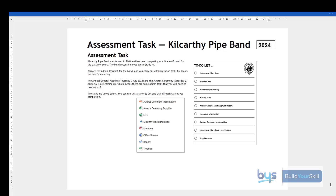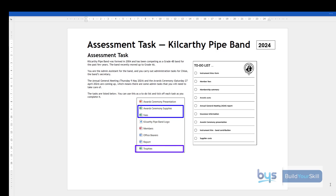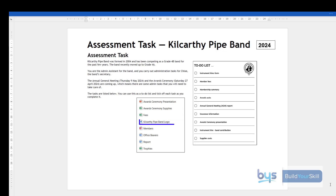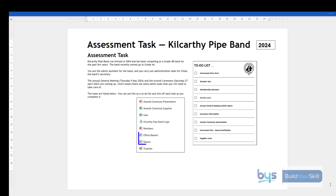I'm showing you the e-files for this assignment. The first one is a PowerPoint — the award ceremony. There are three Excel spreadsheets to work on. There's a pipe band logo that usually ends up in a database form or report, perhaps a Word document. And we've got a database called Members and two Word documents. So let's now look at the first task.